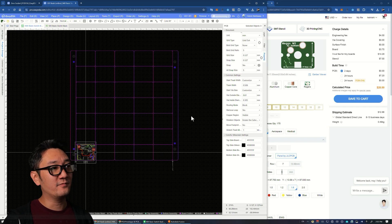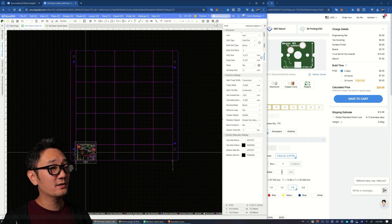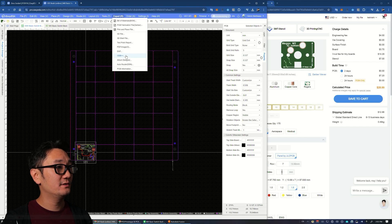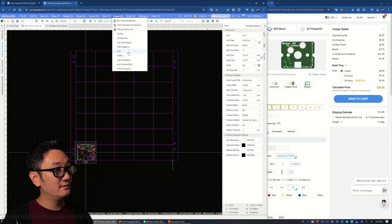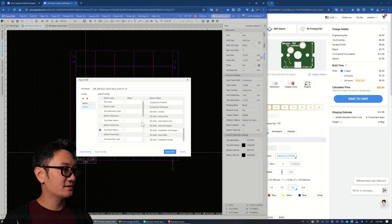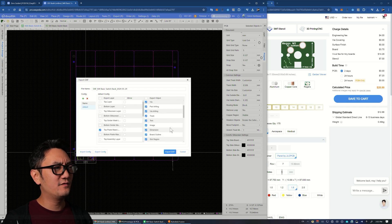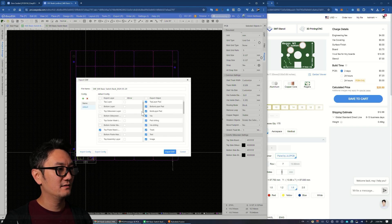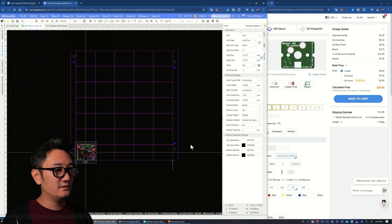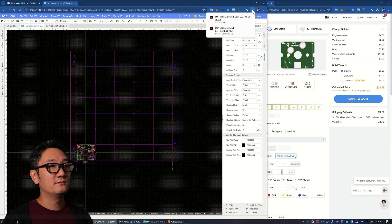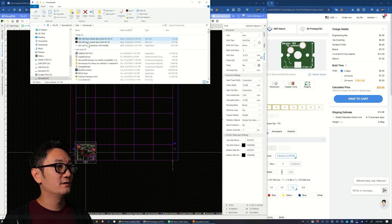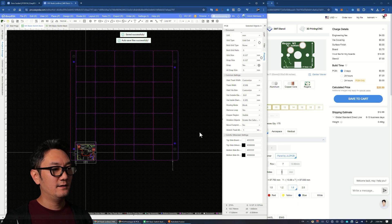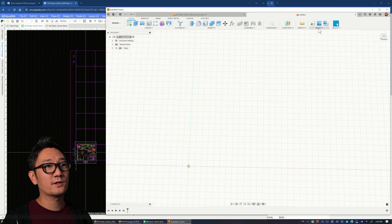Once you've verified, go to export DXF. The defaults are generally fine—they default it for the solder paste mask stencil. Export here, it's going to download to your downloads.